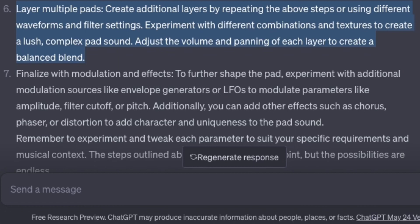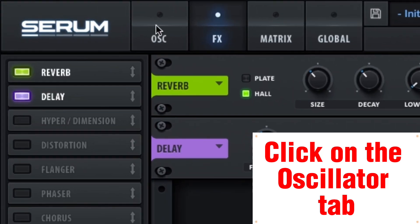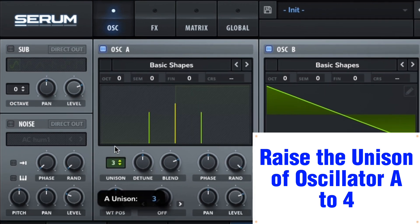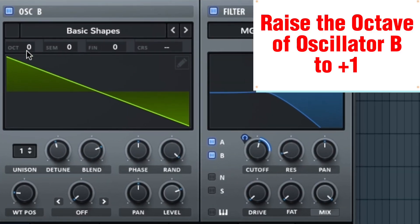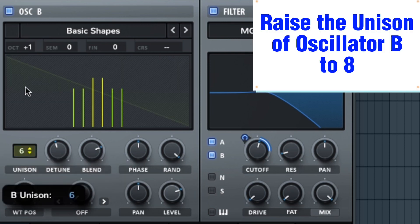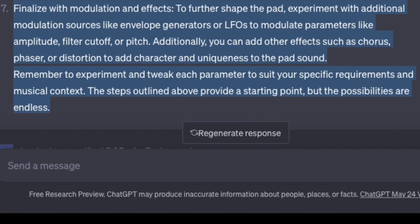Layer multiple pads — create additional layers by repeating the above steps or using different waveforms and filter settings. Experiment with different combinations and textures to create a lush, complex pad sound. Adjust the volume and panning of each layer for a balanced blend. Click on the oscillator tab, raise the unison of Oscillator A to 4, raise the octave of Oscillator B to +1.